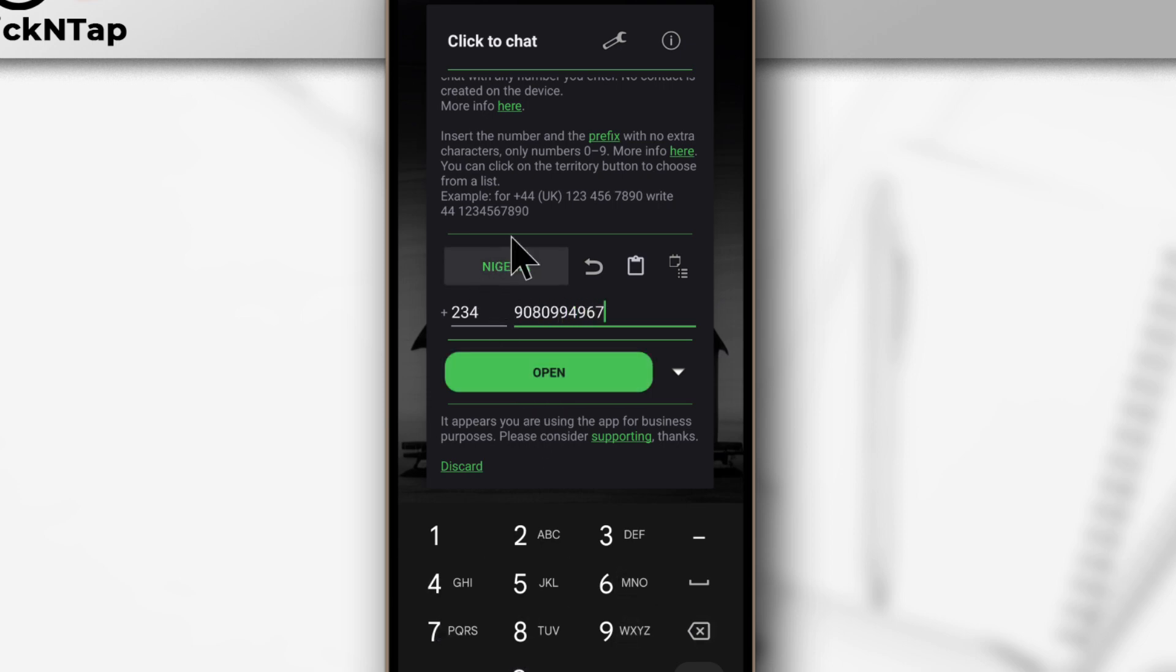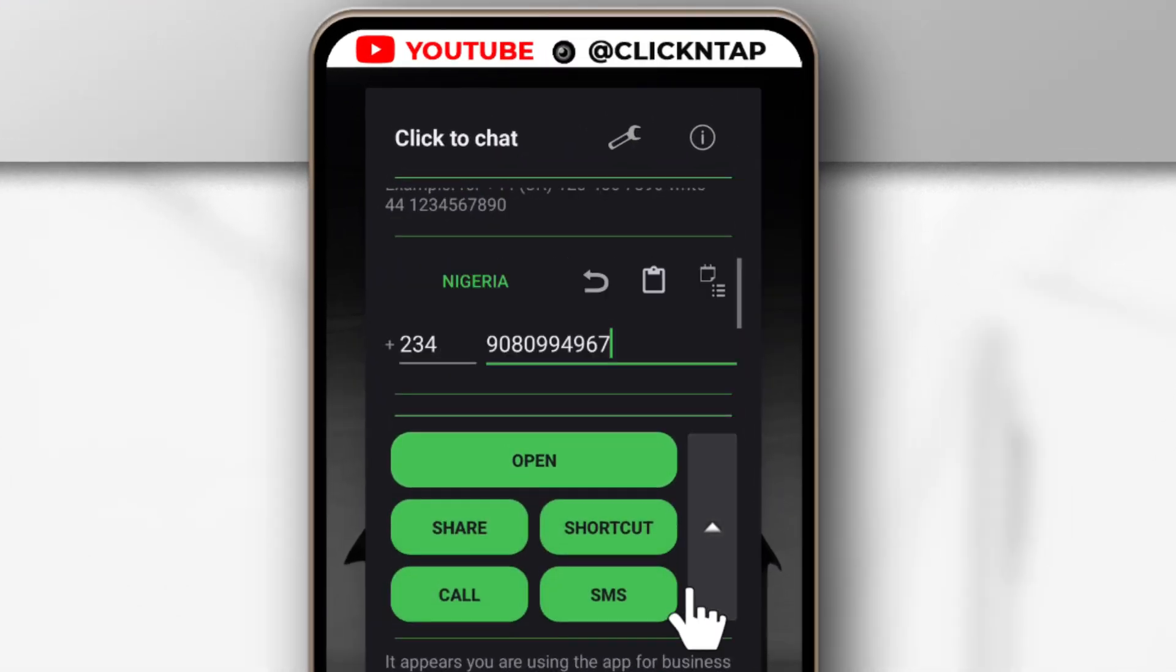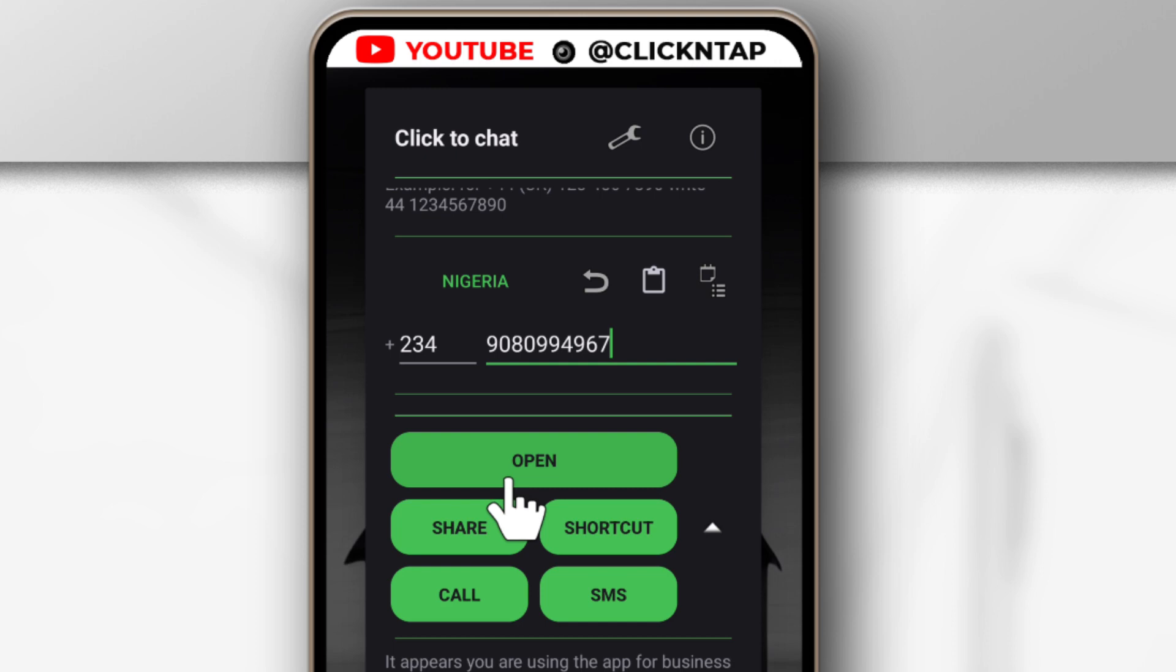After entering the number, you can tap here to see some options. You can see it says call, SMS, shortcut (I don't know what this does), share, and open. So you tap open.